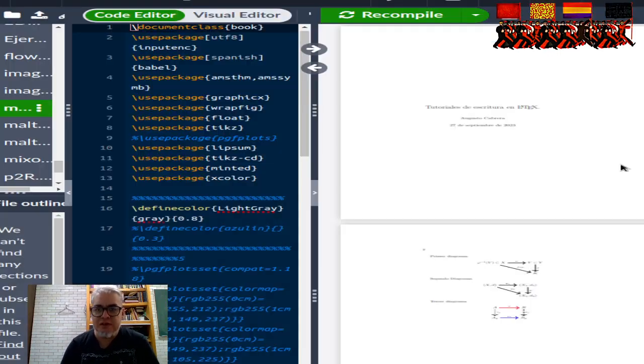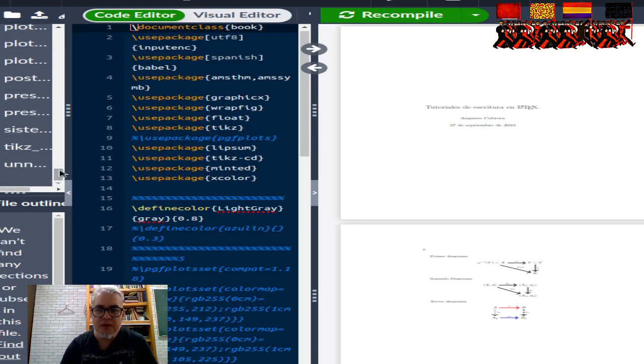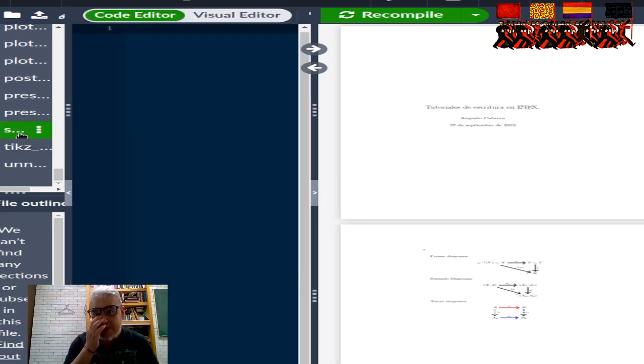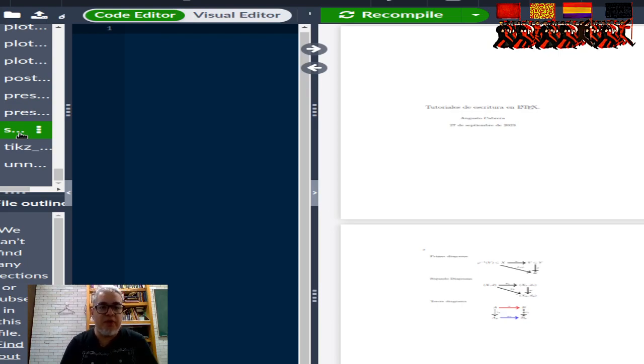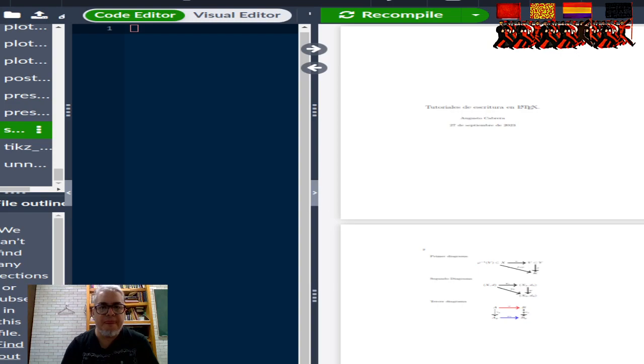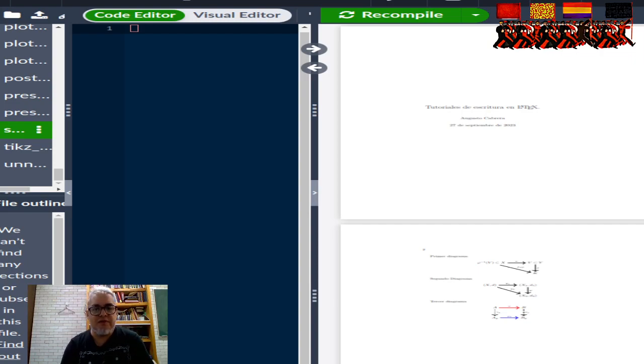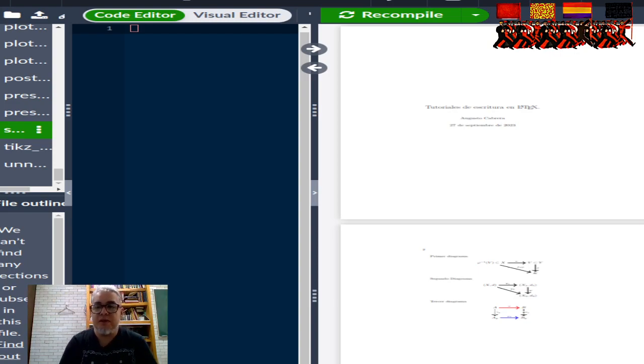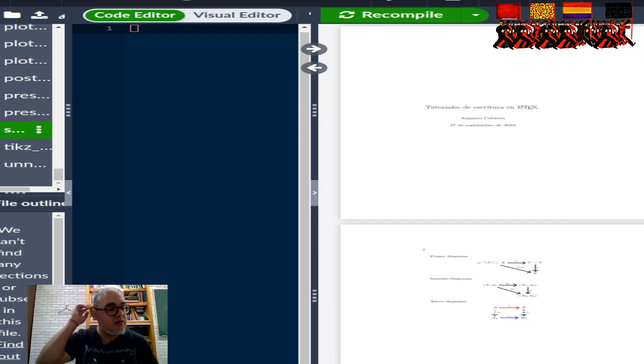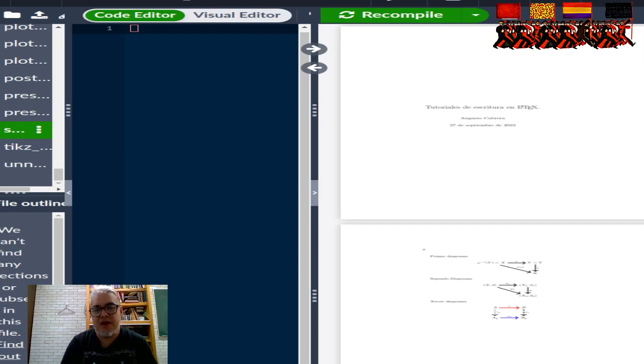Vamos a ponerle Sistemas L. Los sistemas de Lindenmayer son sistemas formales en los que podemos trabajar algunas partes. Podemos definir reglas bien formadas. Podemos definir palabras. En estos sistemas es fácil construir cierto tipo de fractales, utilizando ese tipo de palabras.